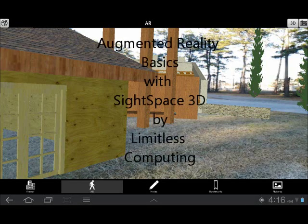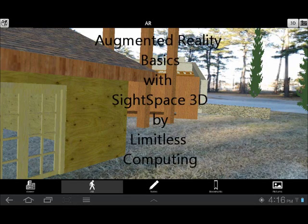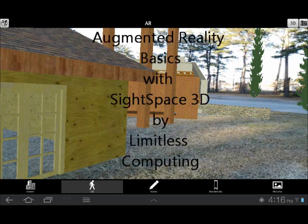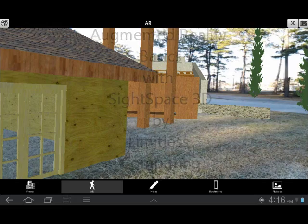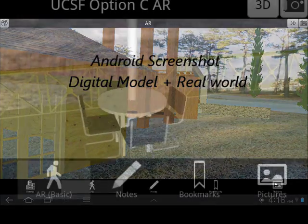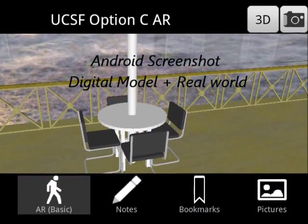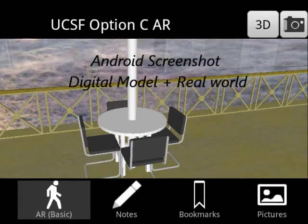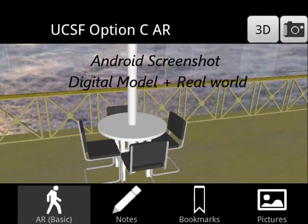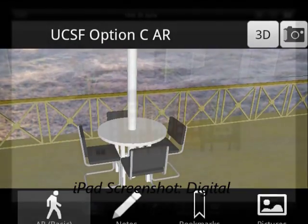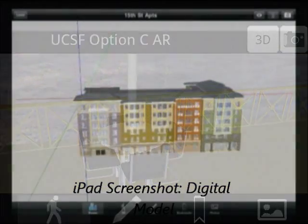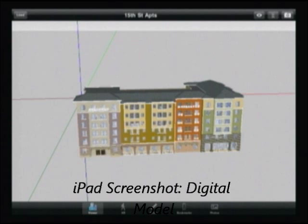Welcome to an introduction to augmented reality with the mobile app Sitespace 3D. Today I will talk about augmented reality technology, how to use it on your mobile device for Apple and Android, and how to make digital content Sitespace ready to view in augmented reality.